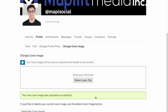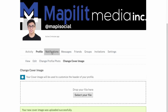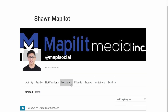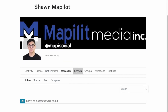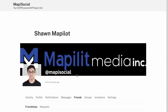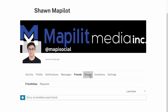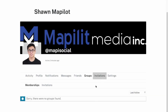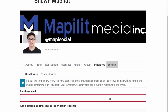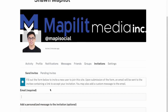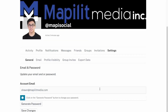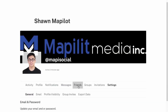The profile section is working great. We have Notifications, Messaging, Friends, Groups, and Invitations — so you can invite your friends to join the website. There's also Settings for email and password.